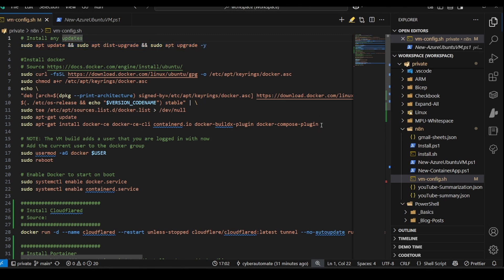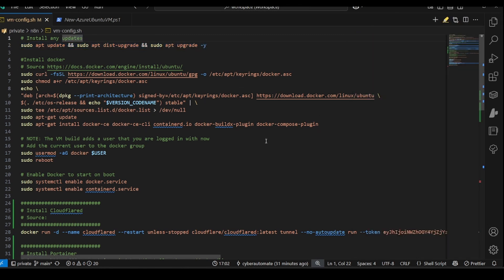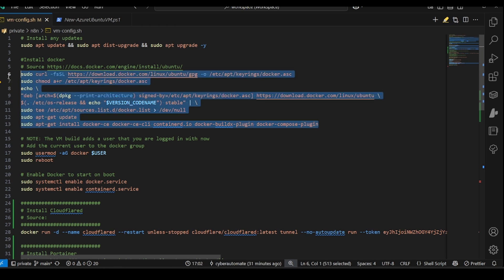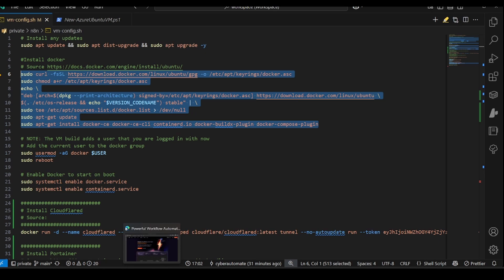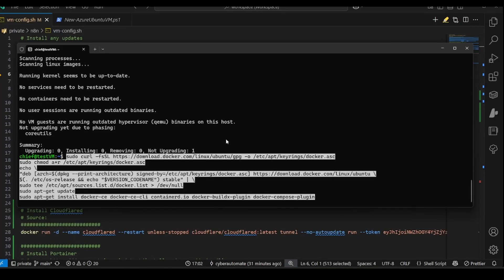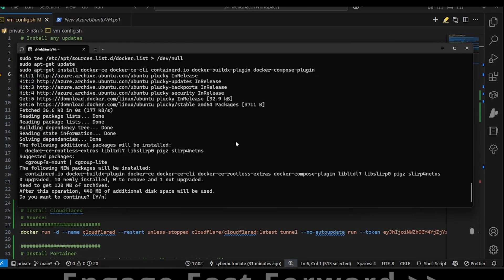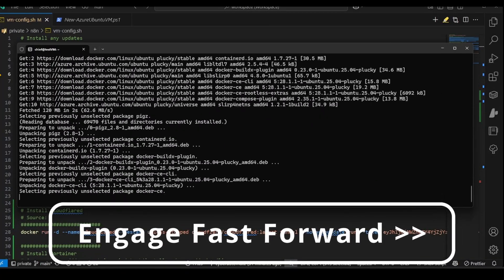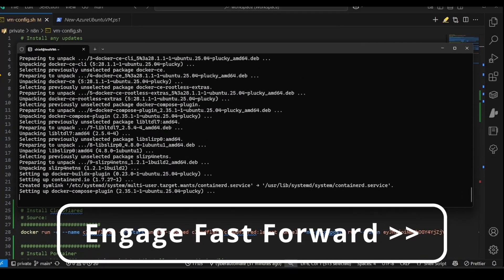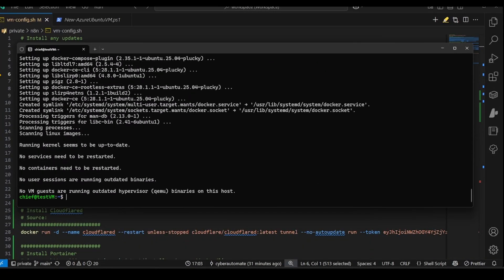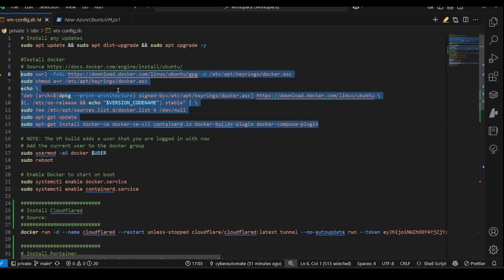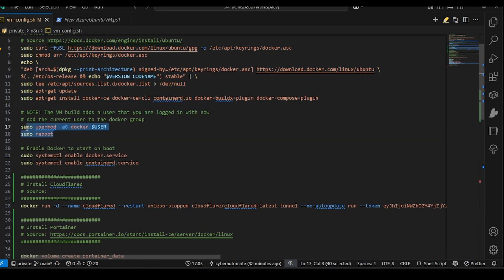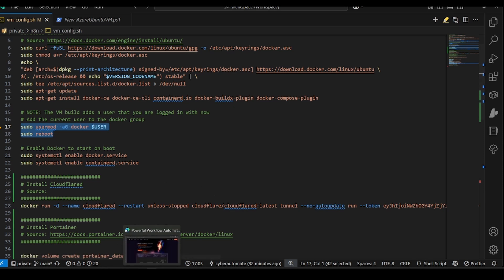We're going to use this bit of code to install Docker. This is straight from the Docker documents. Okay, Docker should be good to go. I'm going to use this bit of code to add my user to the Docker group and then reboot.